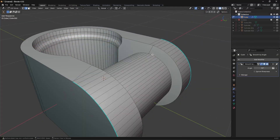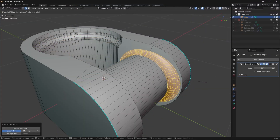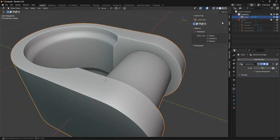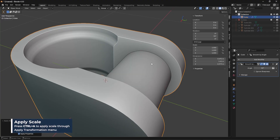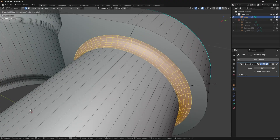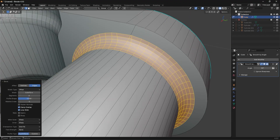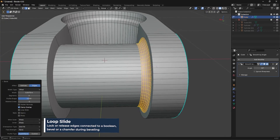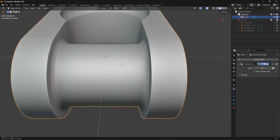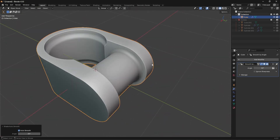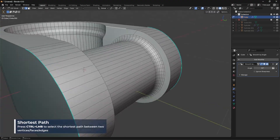Go in here, take this edge and bevel it. It's beveling a bit strange — let me apply the scale first with Ctrl+A, and that should fix it. To fix that weird bevel, turn off the Loop Slide feature and that'll fix it. Then symmetrize over to the other side and shade auto smooth.